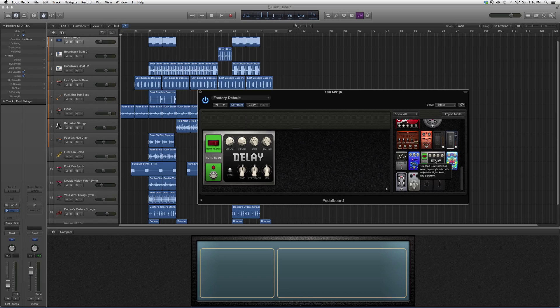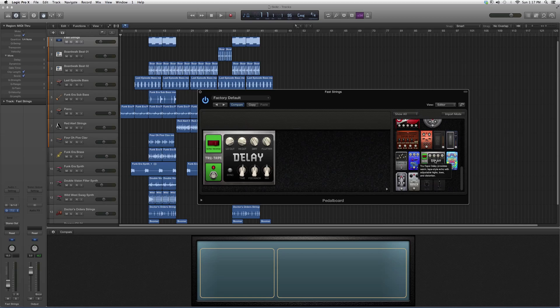So basically, this is what the pedal board has to offer. I suggest you go in, throw it on a guitar track, play around with it, see what kind of effect you can get out of it. Just know that you can use one or more pedal boards on a track.